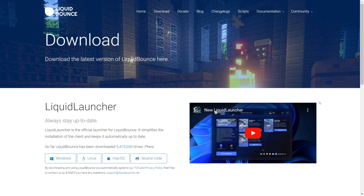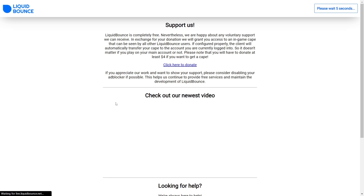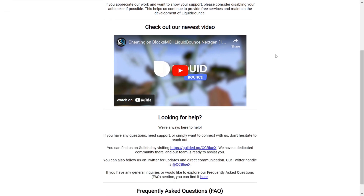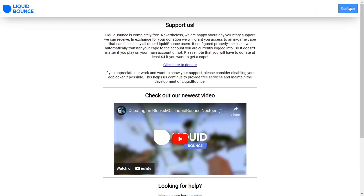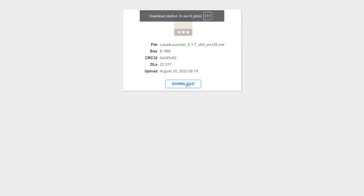To get Liquid Bounce you want to go to their official website, which will be linked at the top of the description, and you want to download the Liquid Launcher. Choose whatever your operating system is — in my case it is Windows. You'll have to wait a few seconds on this page and then press the continue button, where you'll be brought to the direct download and can click on the blue download button.